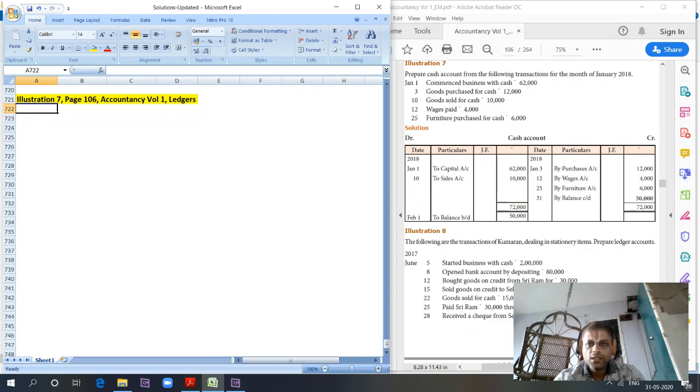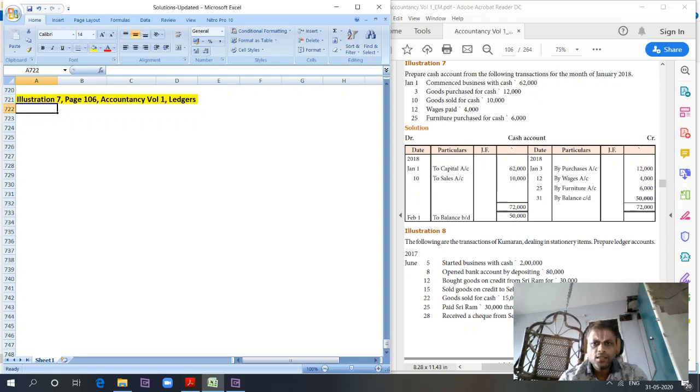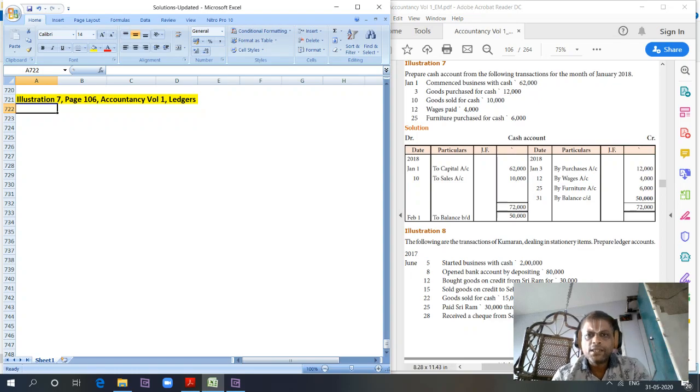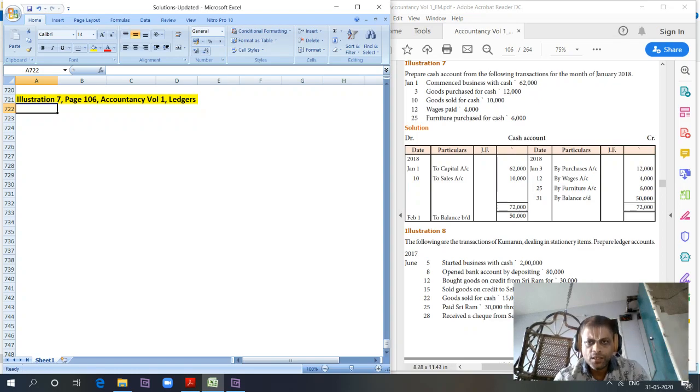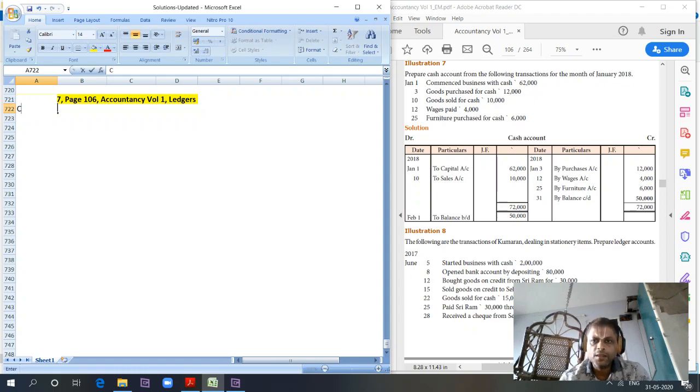We have to prepare journal entries, or let's straight away try and put the ledgers. The best approach is to have journal entries done first so that we don't miss any transaction. Let's continue with the journal entries. Commences business with cash, so...